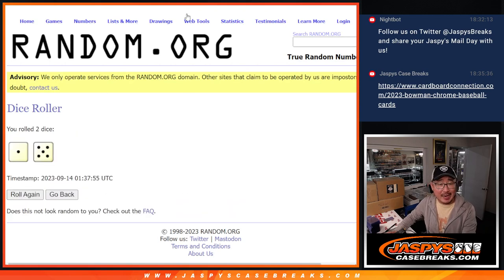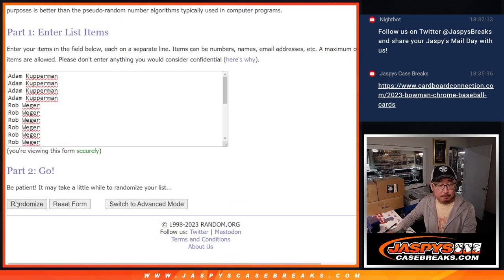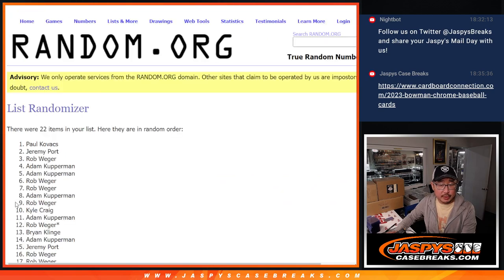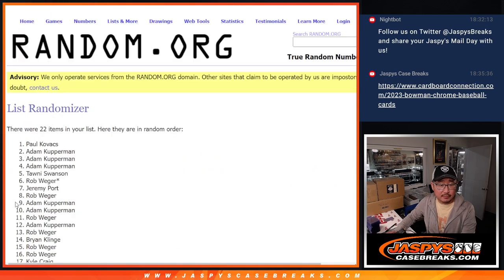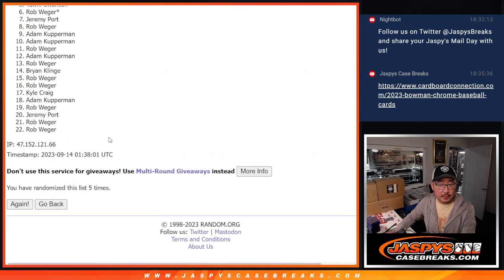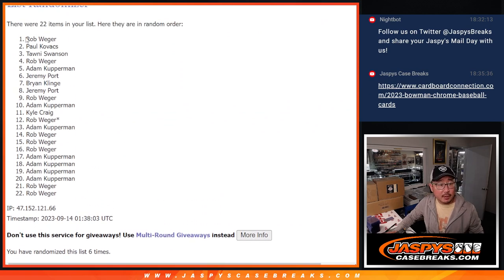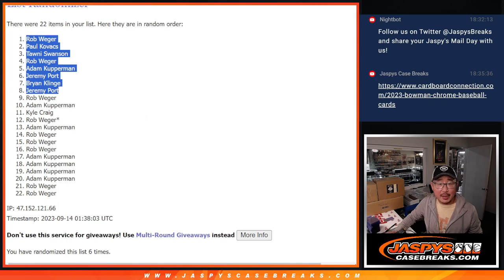Two, three. And Rob, Paul, Tawny, Rob, Adam, Jeremy, Brian, and Jeremy. Top eight after six, some extra spots.